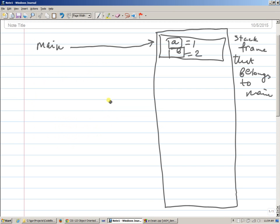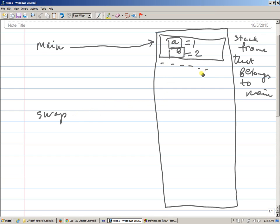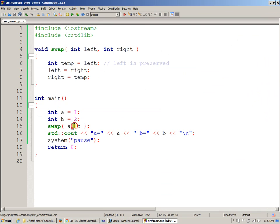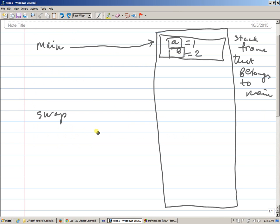We invoke function swap. And this function swap, what happens is that, yes, of course it's going to get its own stack frame right here. But before that, remember that this function takes two parameters and we pass